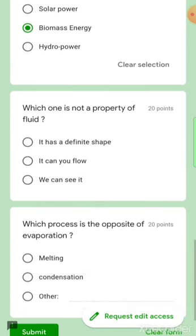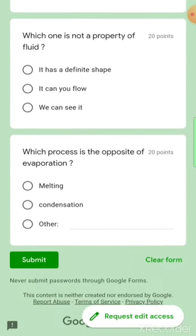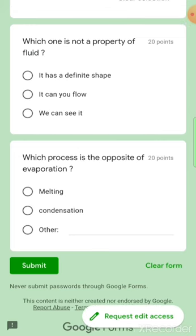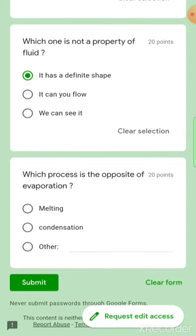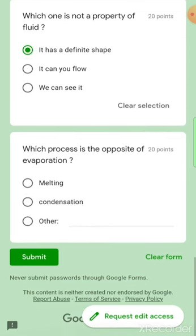Which of the following is not a renewable source of energy — solar power, biomass, or hydropower? Not renewable means non-renewable, and the answer is biomass energy. Next, which of the following is not a property of a fluid? It has a definite shape — that is the answer, since fluids do not have a definite shape.